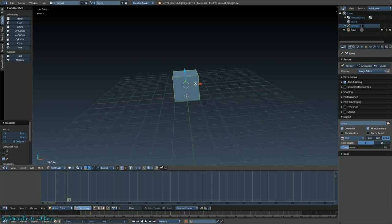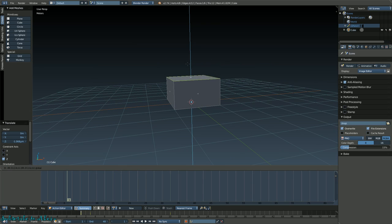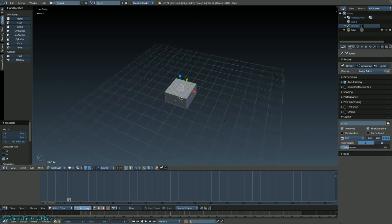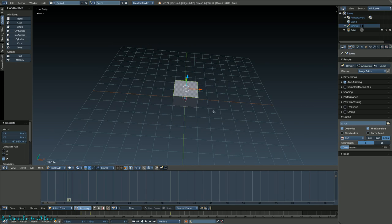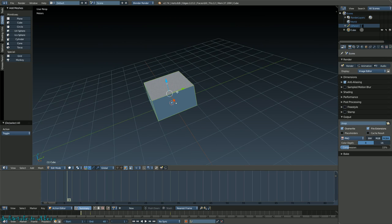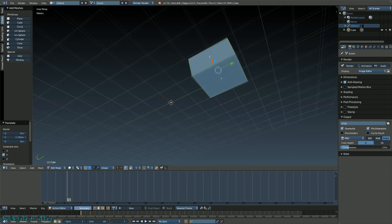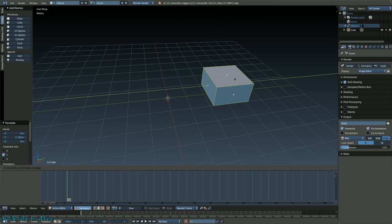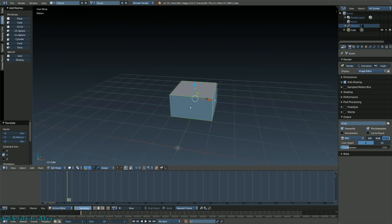I'm in edit mode. Click down here for face select, and from face select I'm just going to drag this down just a little bit. I'm going to make a couch in the shape of a U. Press A twice to select all of it, and drag it back just a little bit.